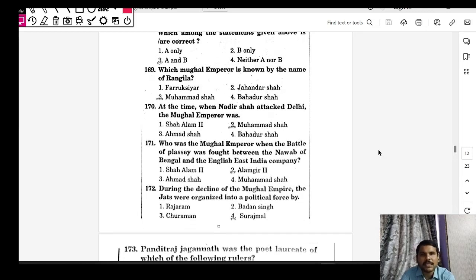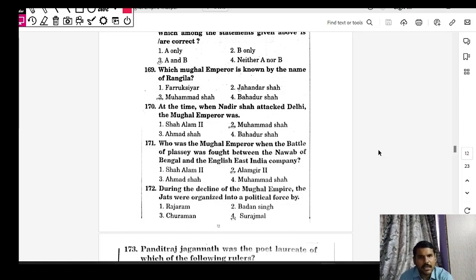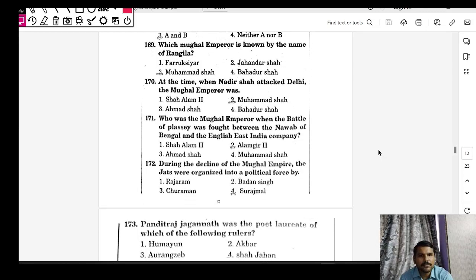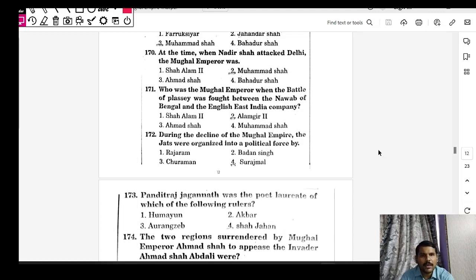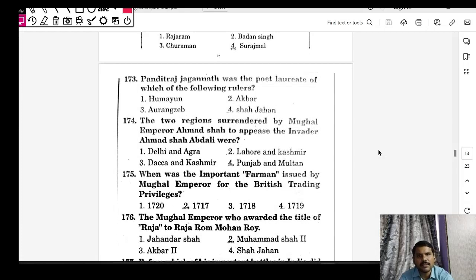During the Battle of Plassey (1757), the Mughal emperor was Shah Alam II. Key landmark dates: Battle of Panipat I — 1526; Battle of Plassey — 1757; Battle of Buxar — 1764. The Battle of Plassey was fought between the Nawab of Bengal and the East India Company, led by Robert Clive. During the decline of the Mughal Empire, the Jats were organized into a political force by Suraj Mal.